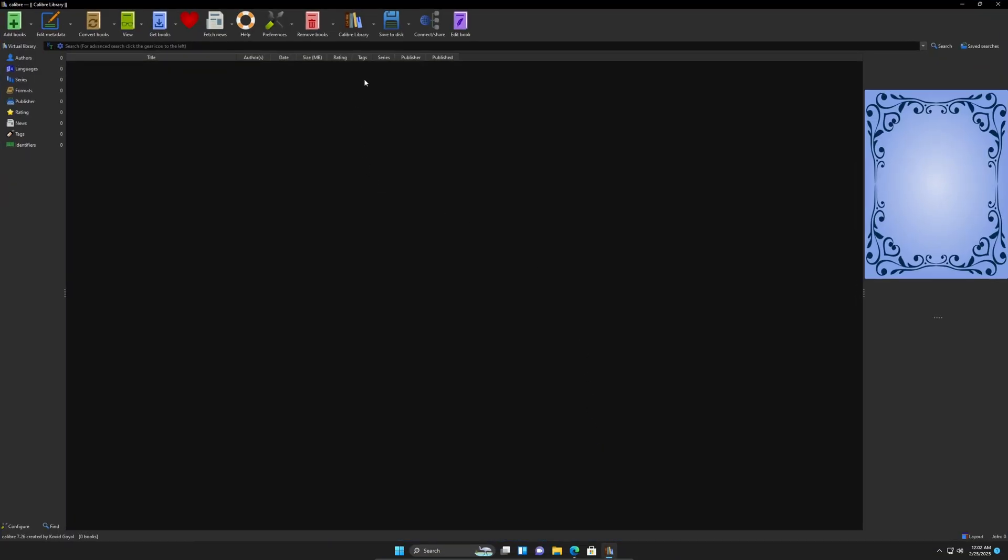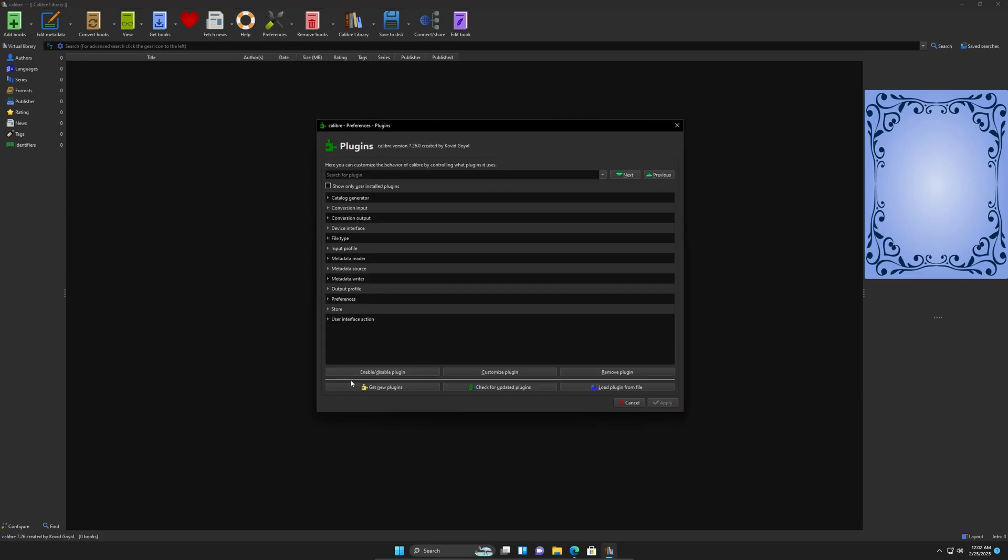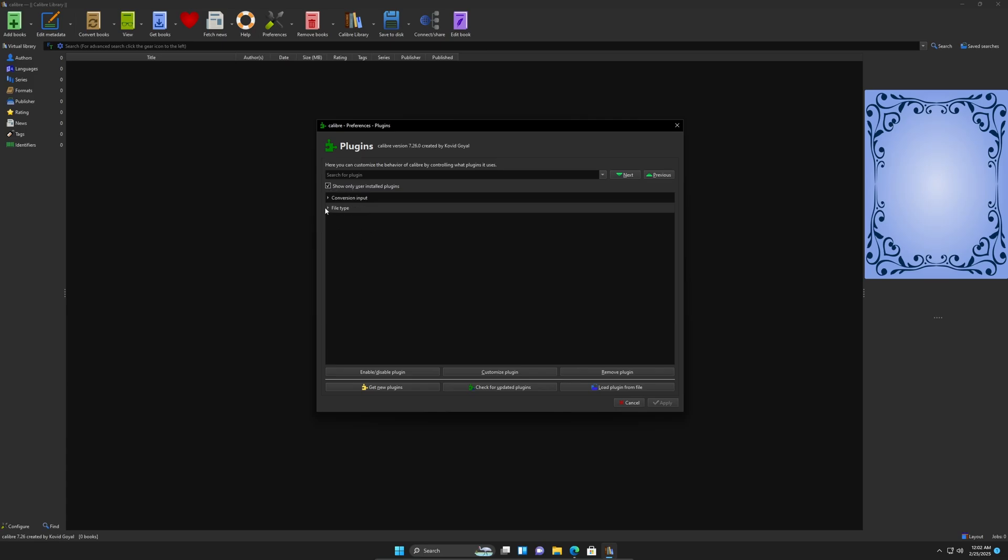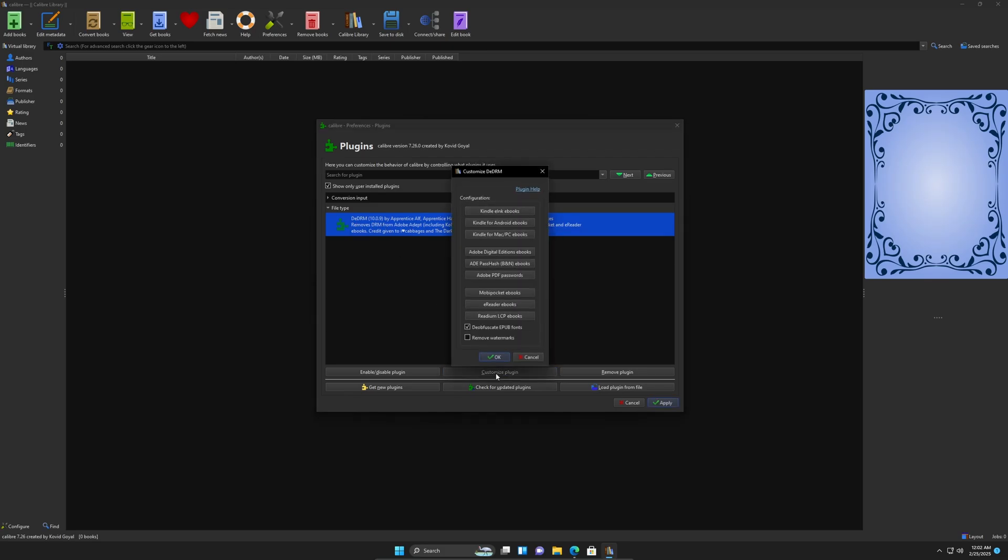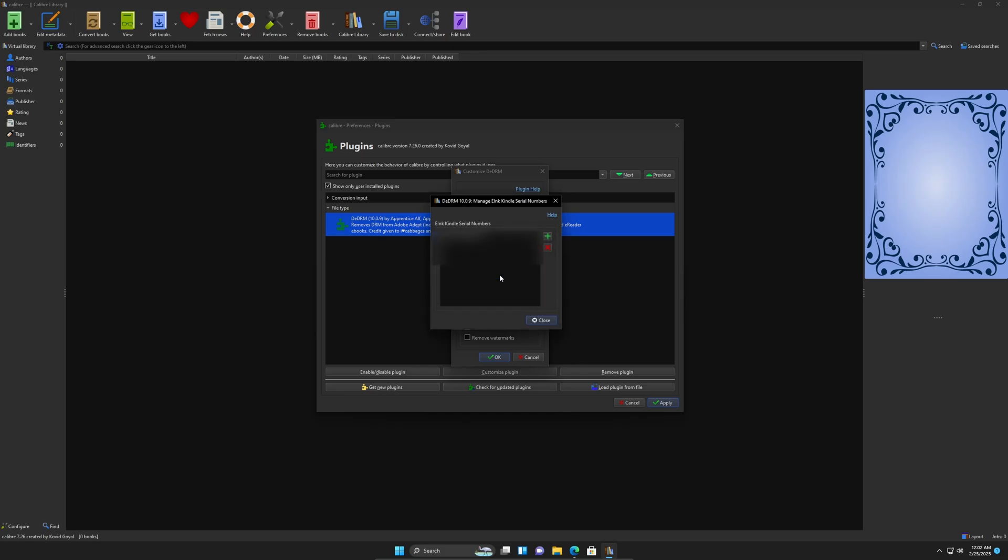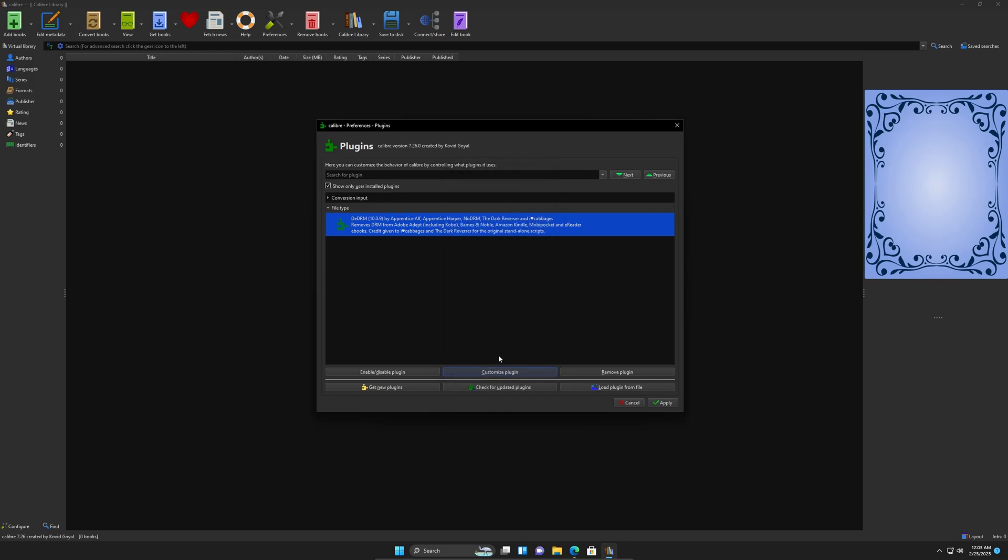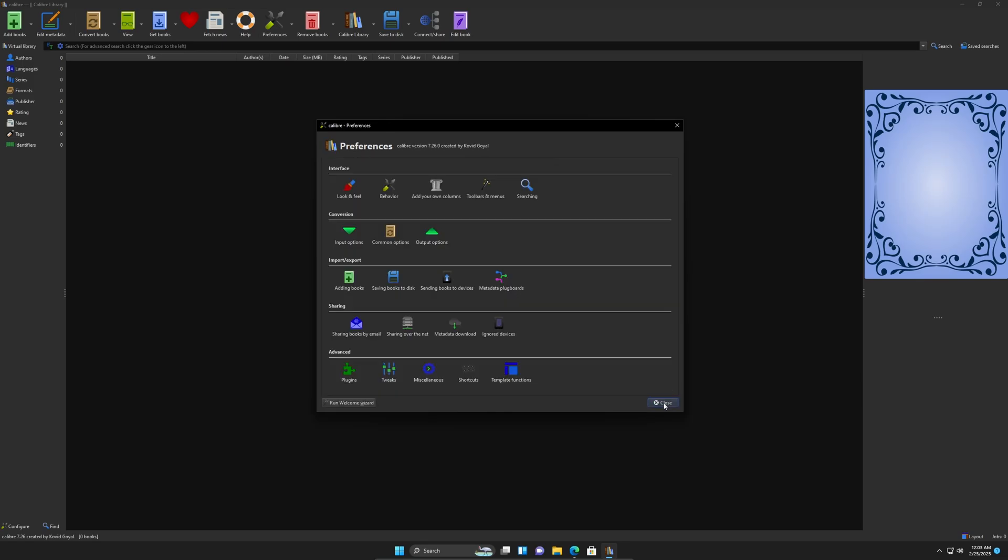Open up and go back to Calibre. I'm going to go to preferences, plugins. I'm going to click the box that says show only user installed plugins, just to make this short. I'm going to click once on DeDRM. I'm going to go to customize plugin. And the first one says Kindle e-ink ebooks. I'm going to click on that. Click the plus and right click and paste my serial number right there. Hit OK. Hit close. Hit OK. And then hit apply. All right.